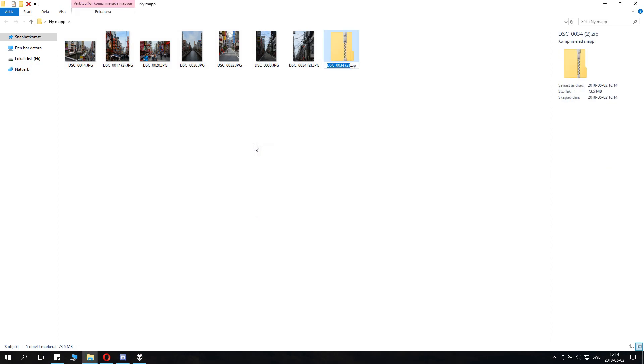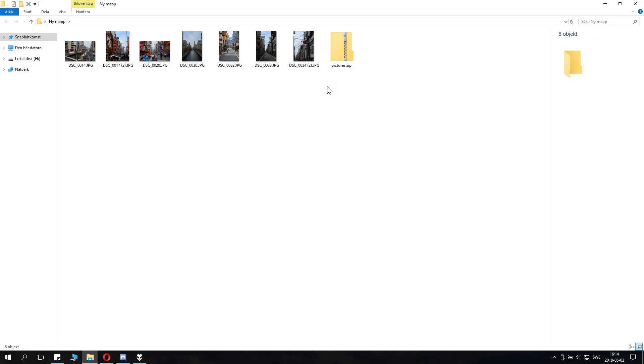And then you can name it basically. So, it says Pictures, and now we basically have the files packed.